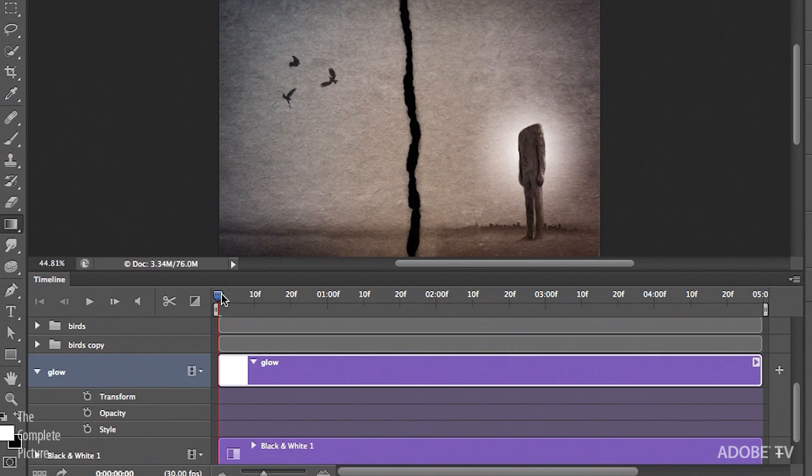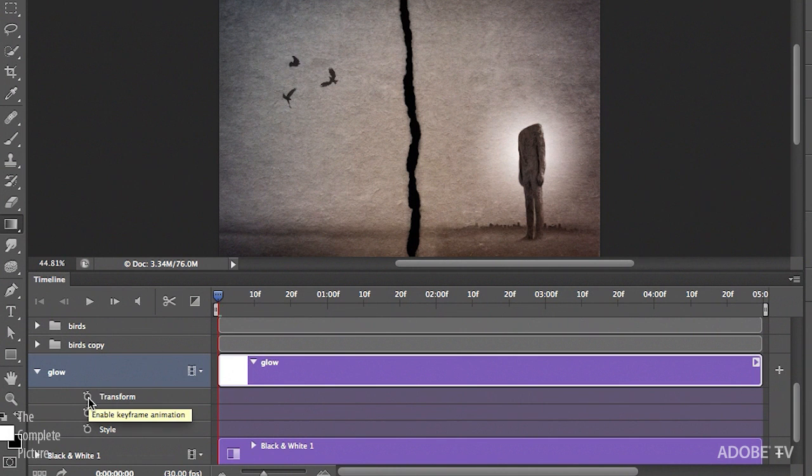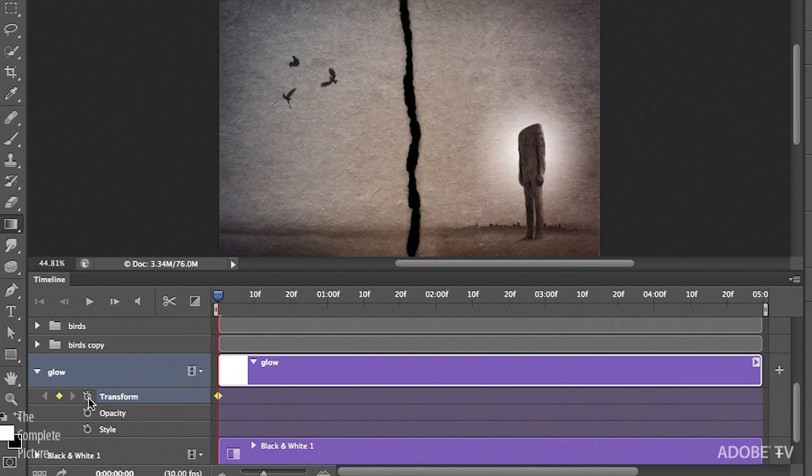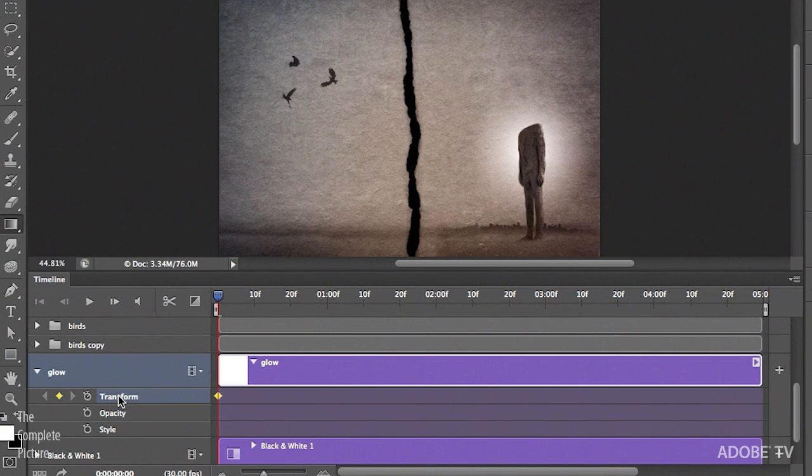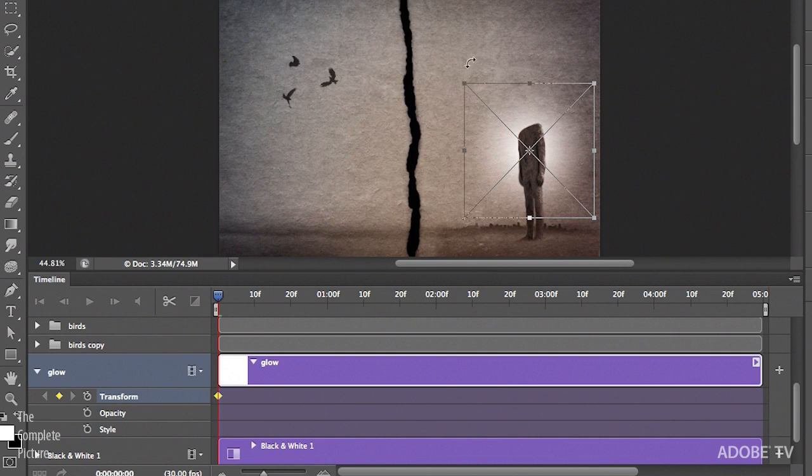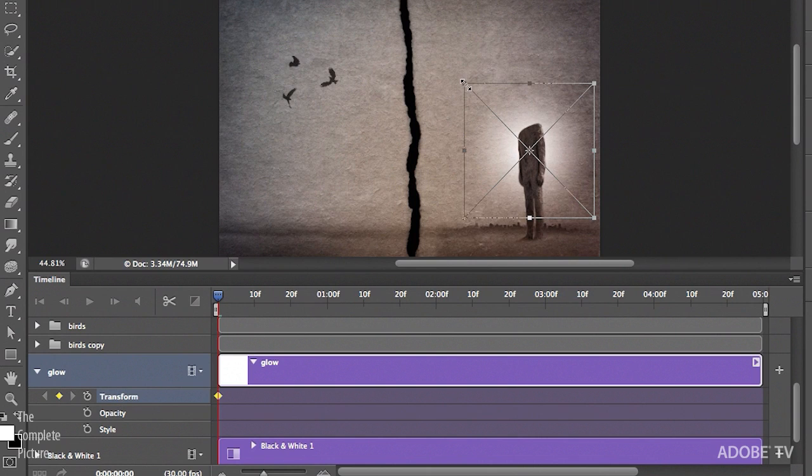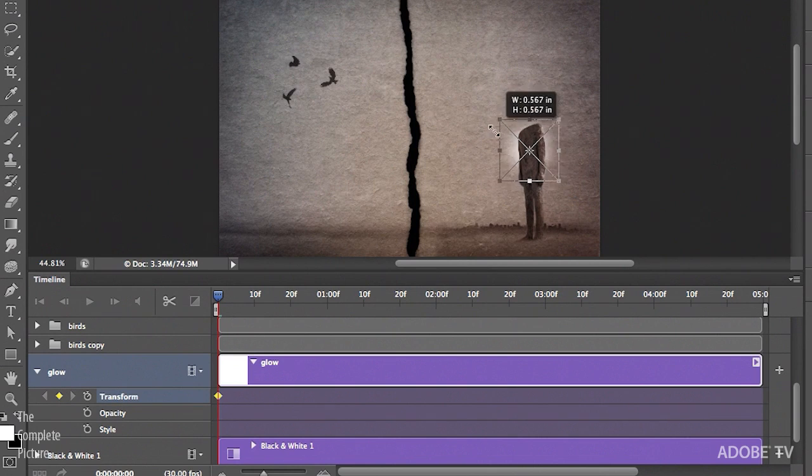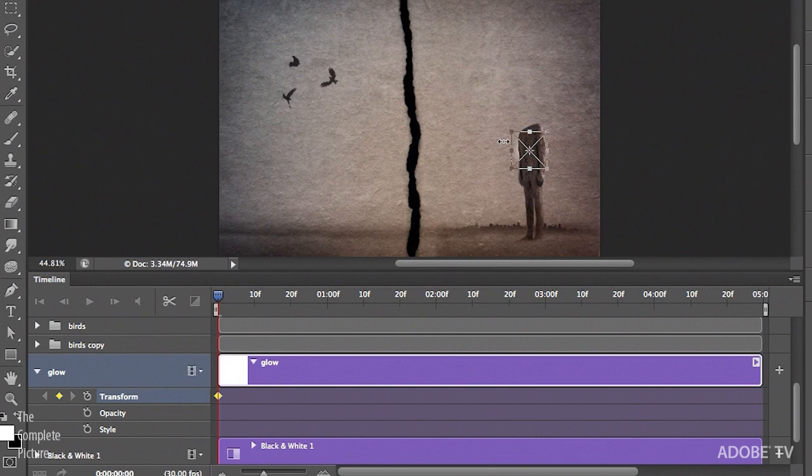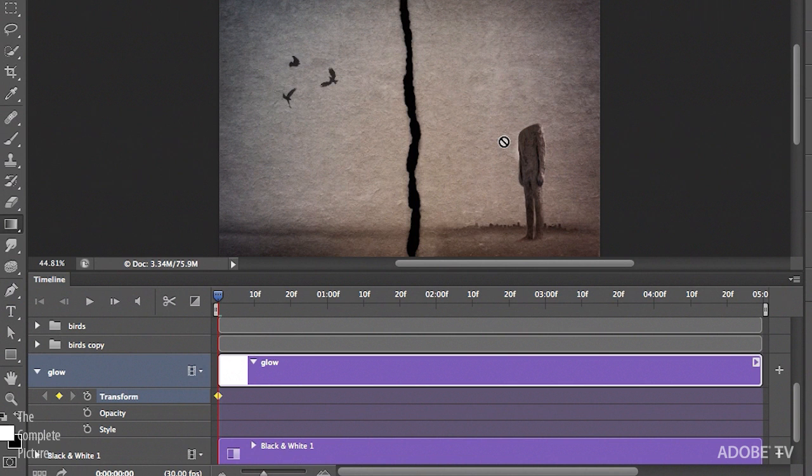So I'm at the beginning of my timeline here, I'll go ahead and click on the stopwatch in order to tell Photoshop to keep track of the layer, the glow layer, and its current transformation. So let's go ahead and make this small. I used Command T or Control T in order to get the free transform, and I'll just make that a little smaller, and tap Enter or Return.